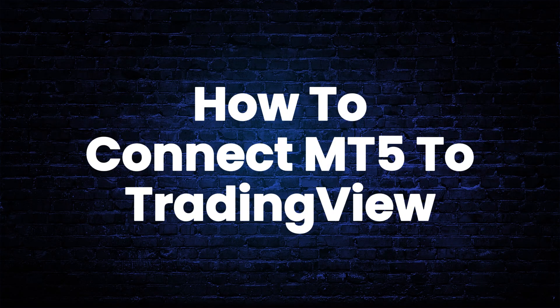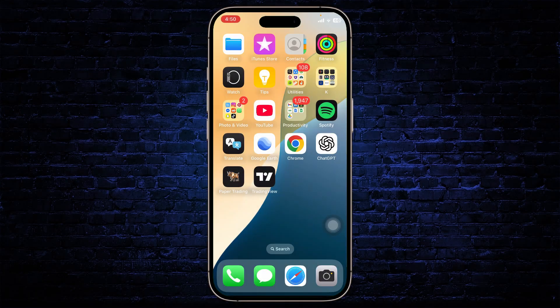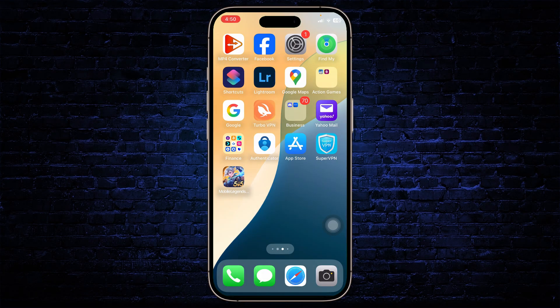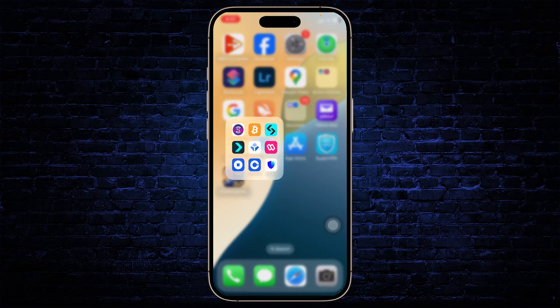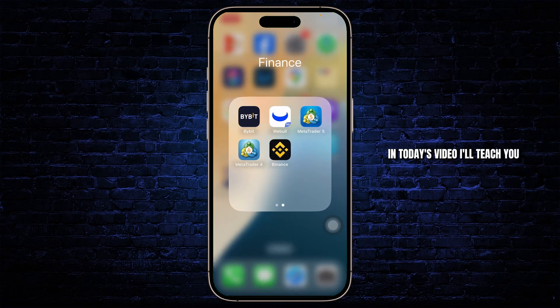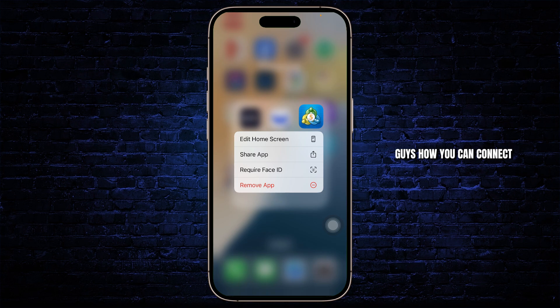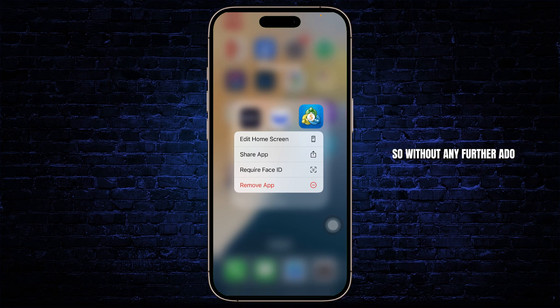How to connect MetaTrader 5 to TradingView. Hello guys, this is Atticus and welcome back to another tutorial video. In today's video, I'll teach you guys how you can connect MetaTrader 5 to TradingView. So, without any further ado, let's dive right into it.